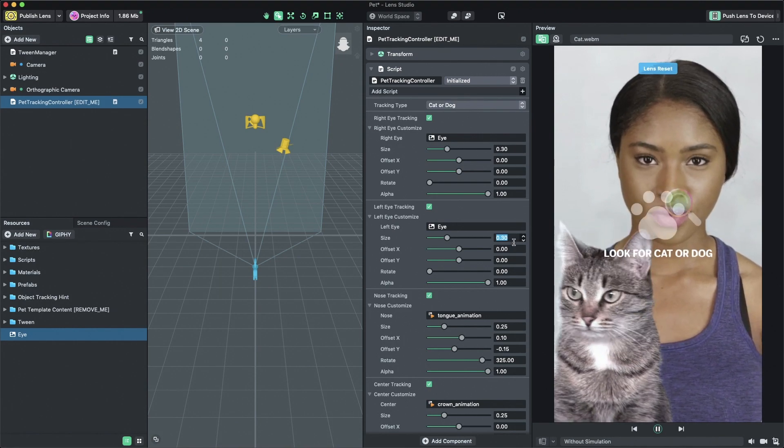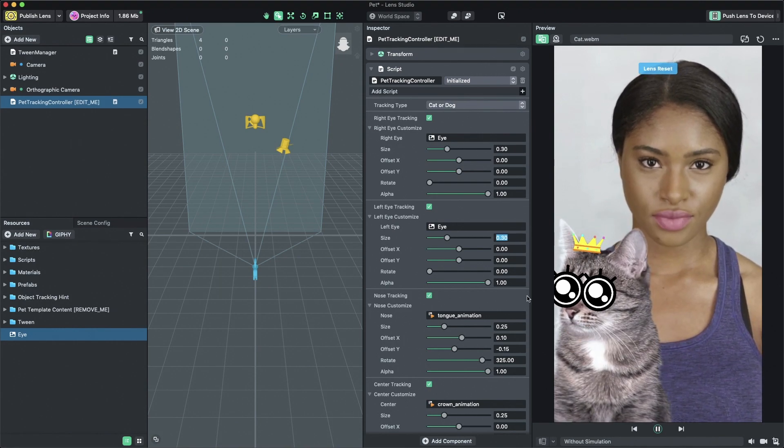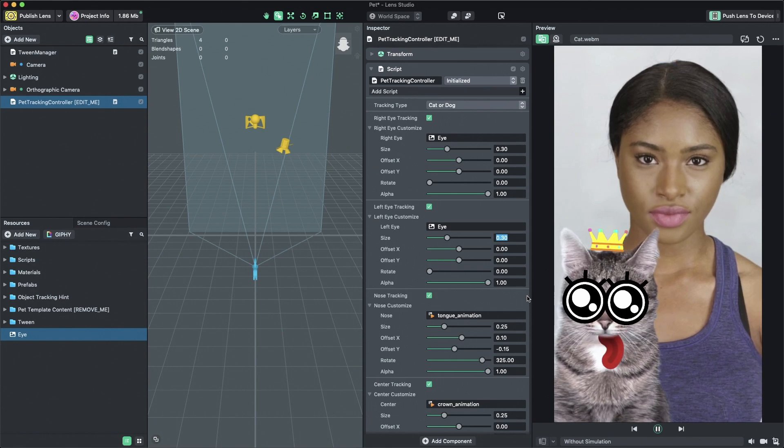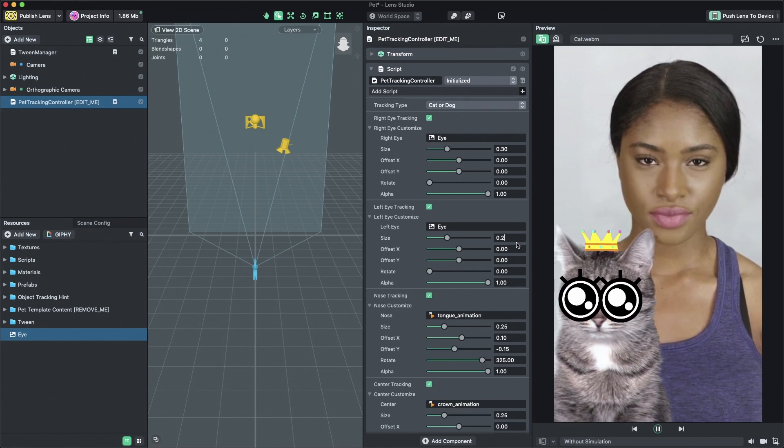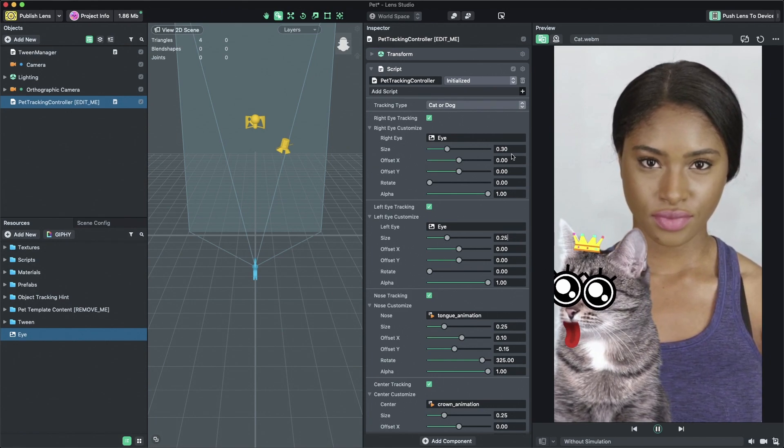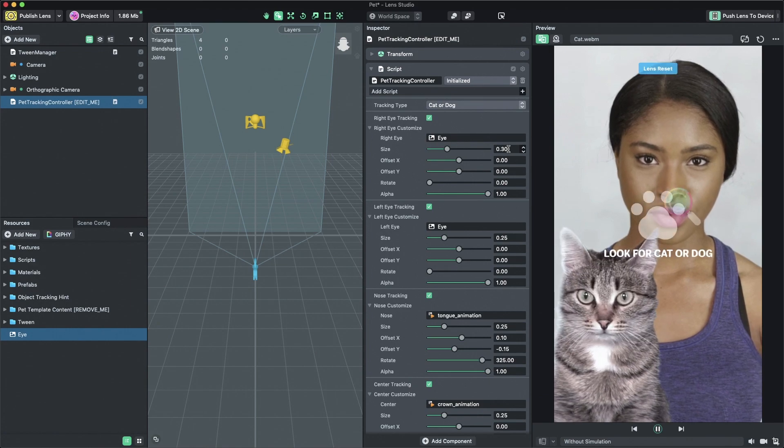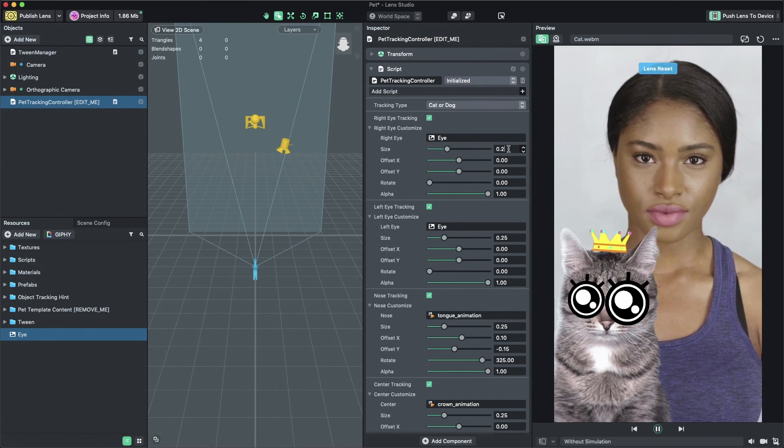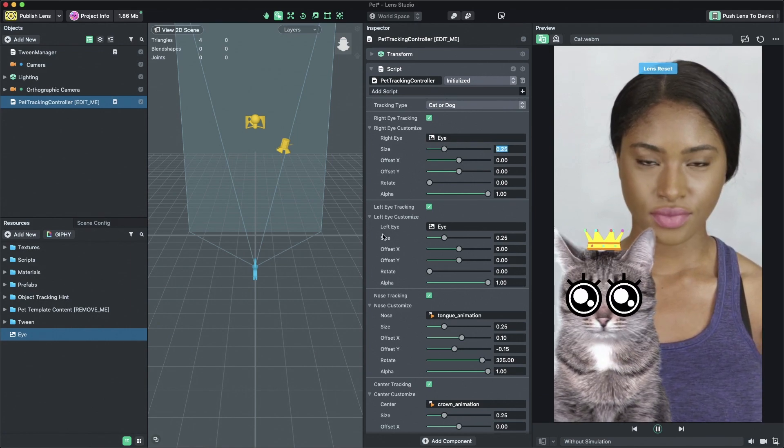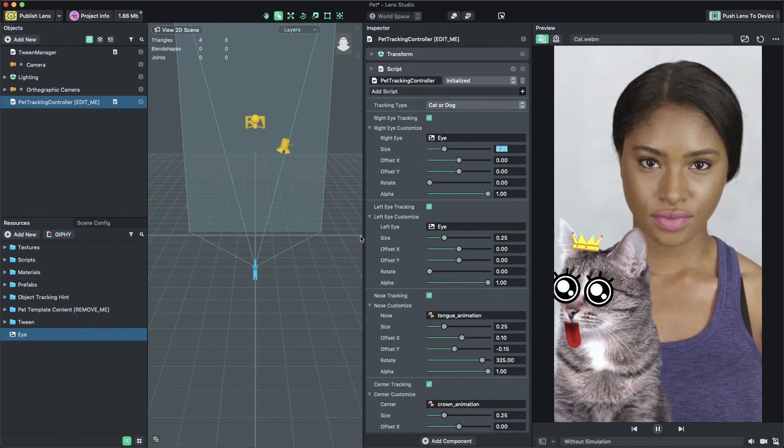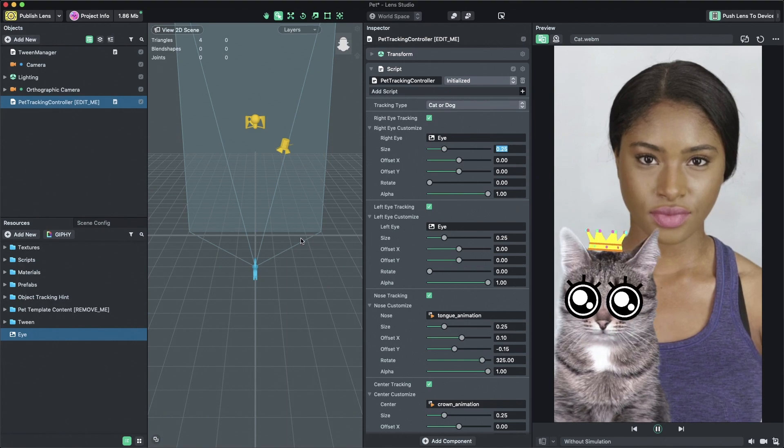While the pet template gives you a very simple system for attaching images to the pet tracked points and configuring the tracking type, pet tracking can also always be added outside of the pet template.